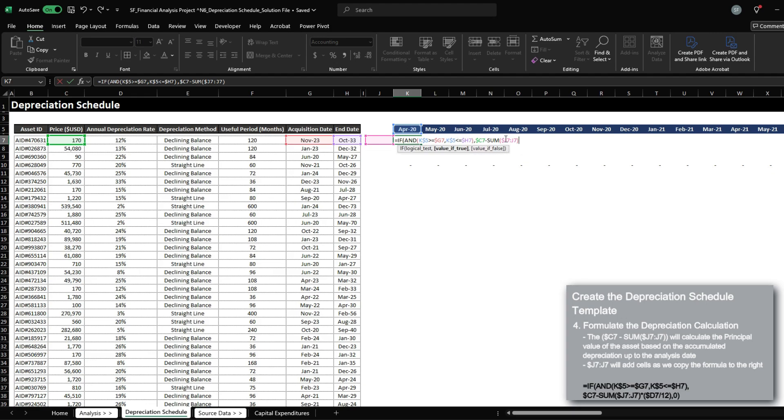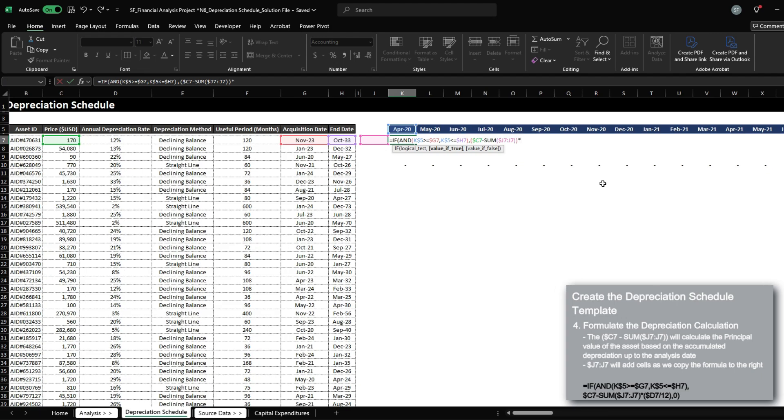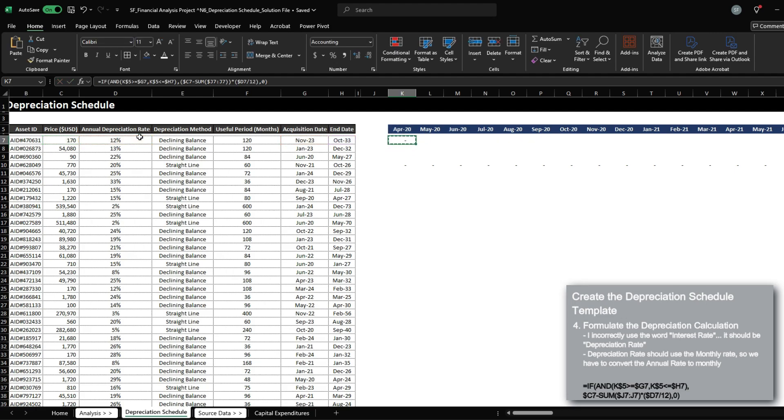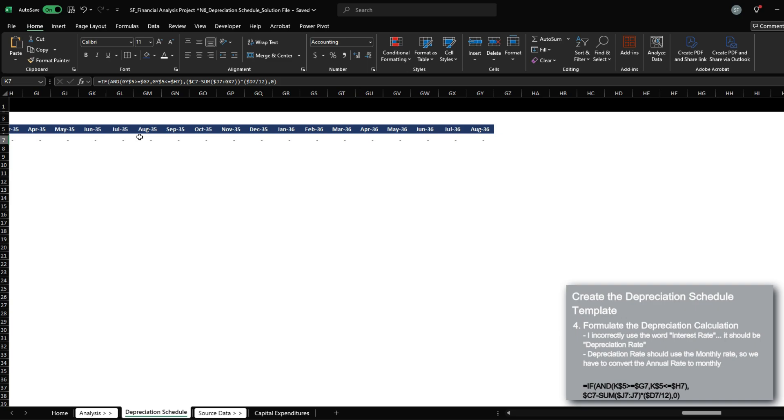Notice how I locked the column for the starting point of the sum range, so that when I drag this formula across to the right, it will always start from J7, but it will always add all the depreciation that we've accumulated prior to the analysis date. So this is essentially our principle. And then for the interest rate, we're going to divide the annual rate divided by 12. Otherwise, zero.